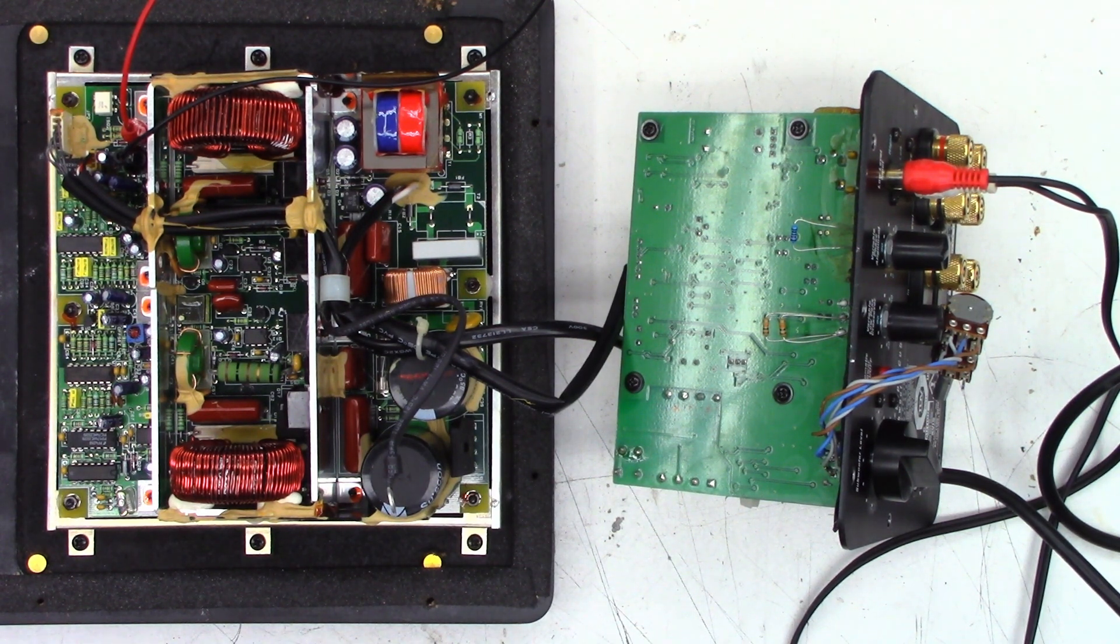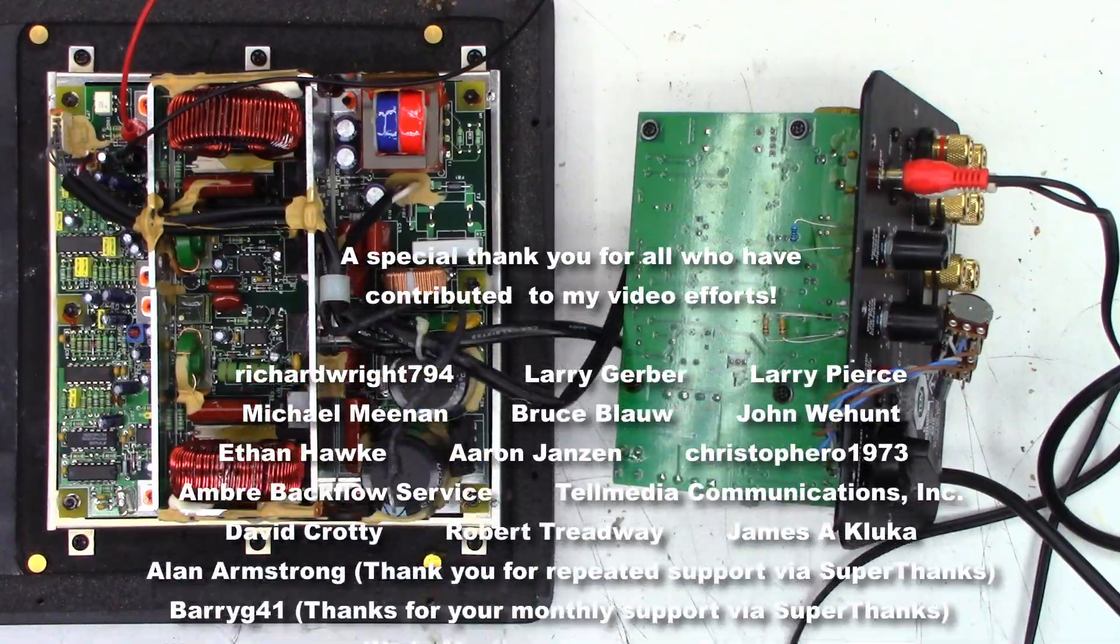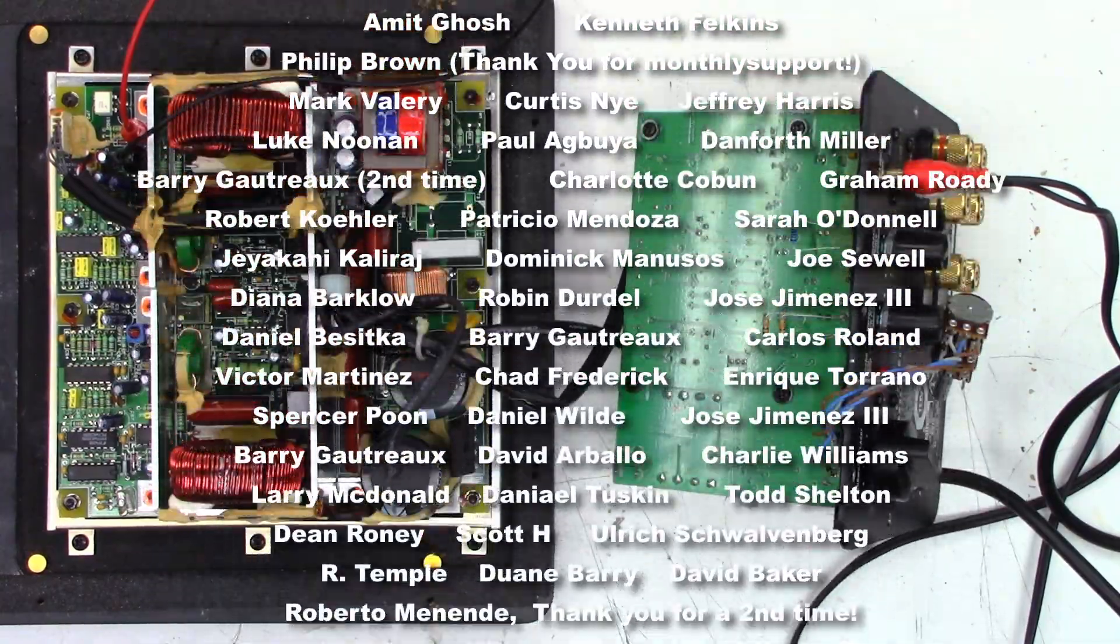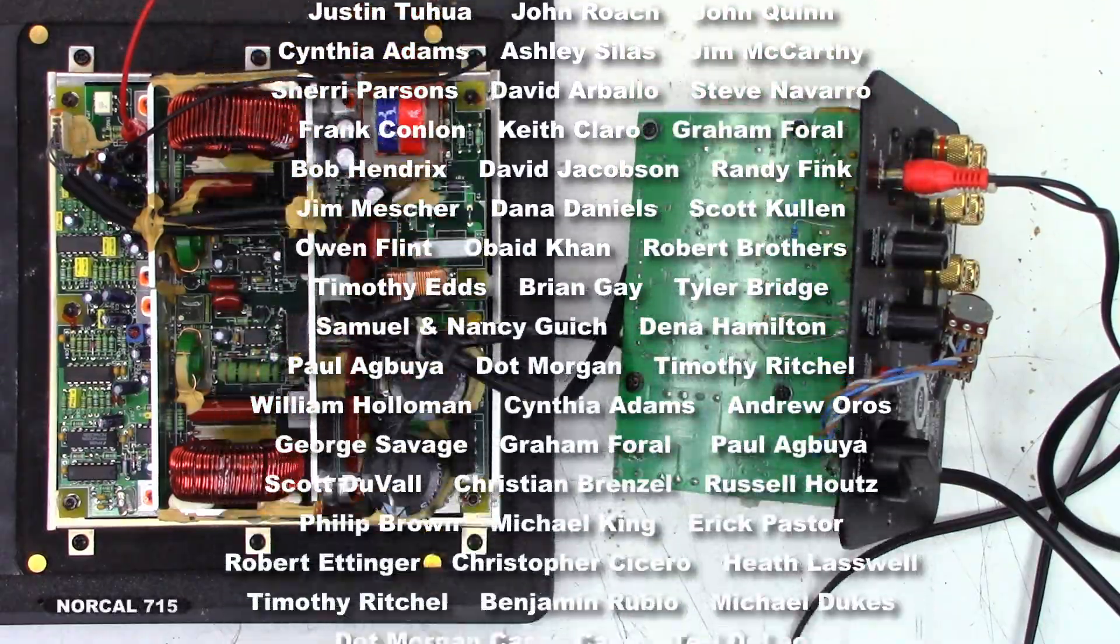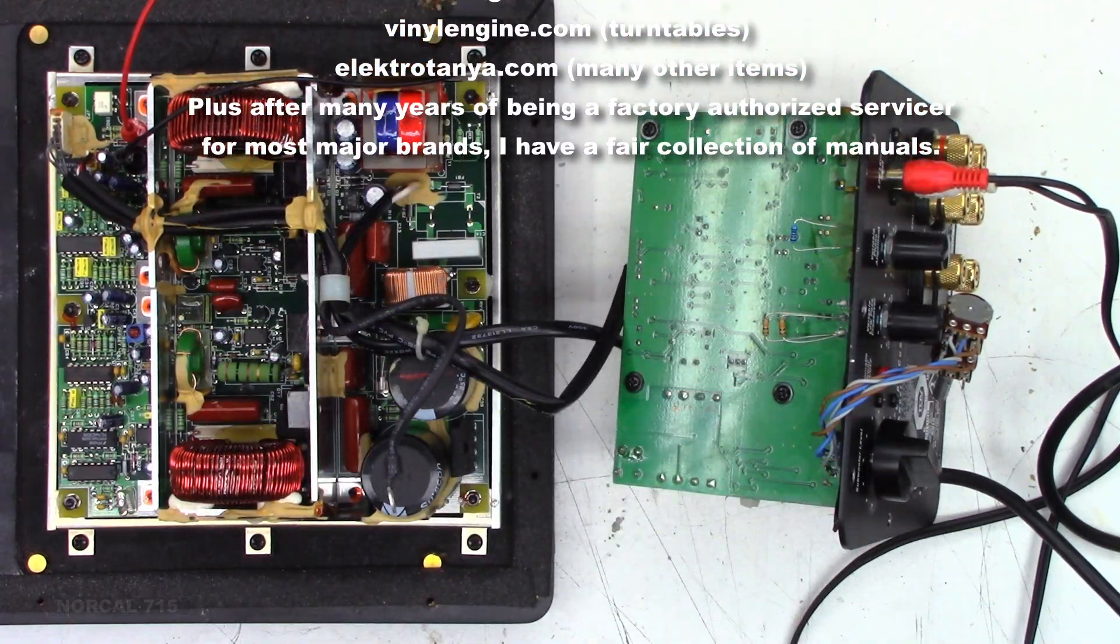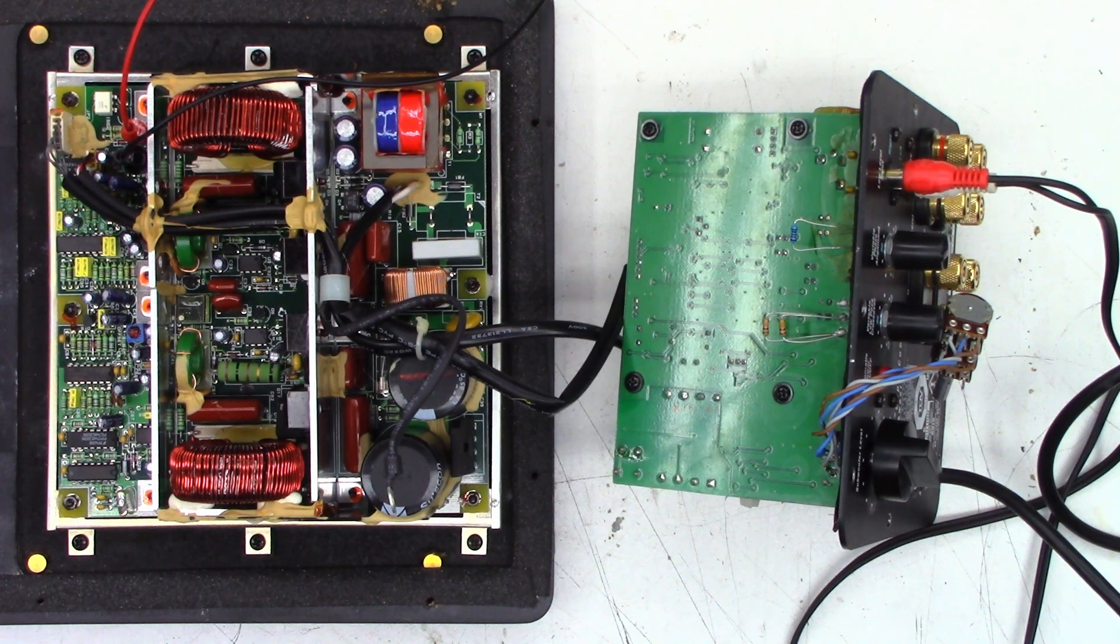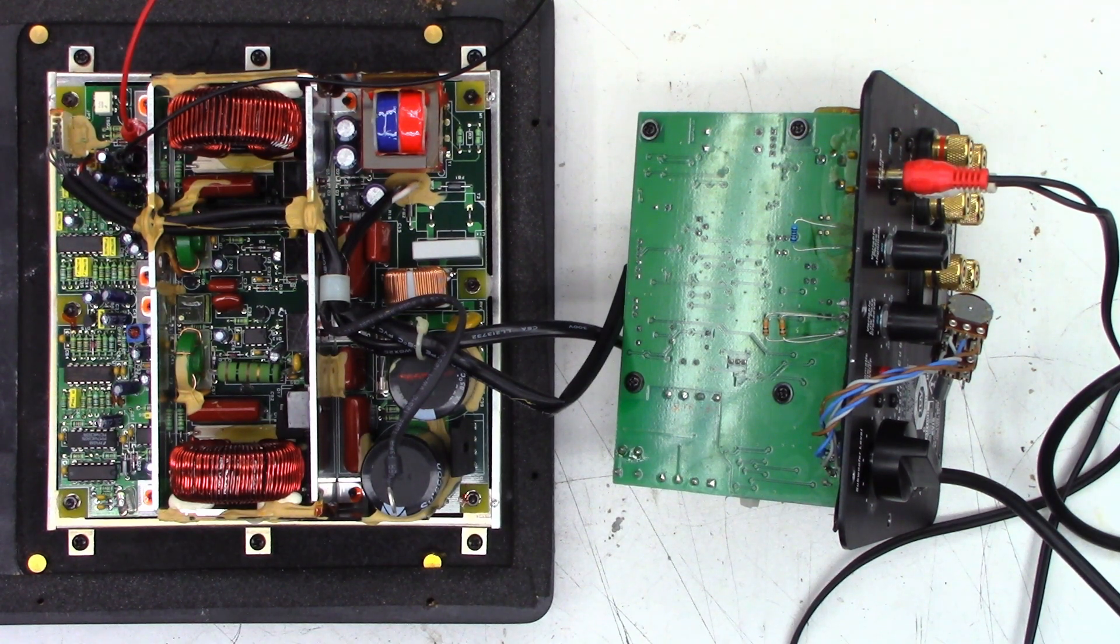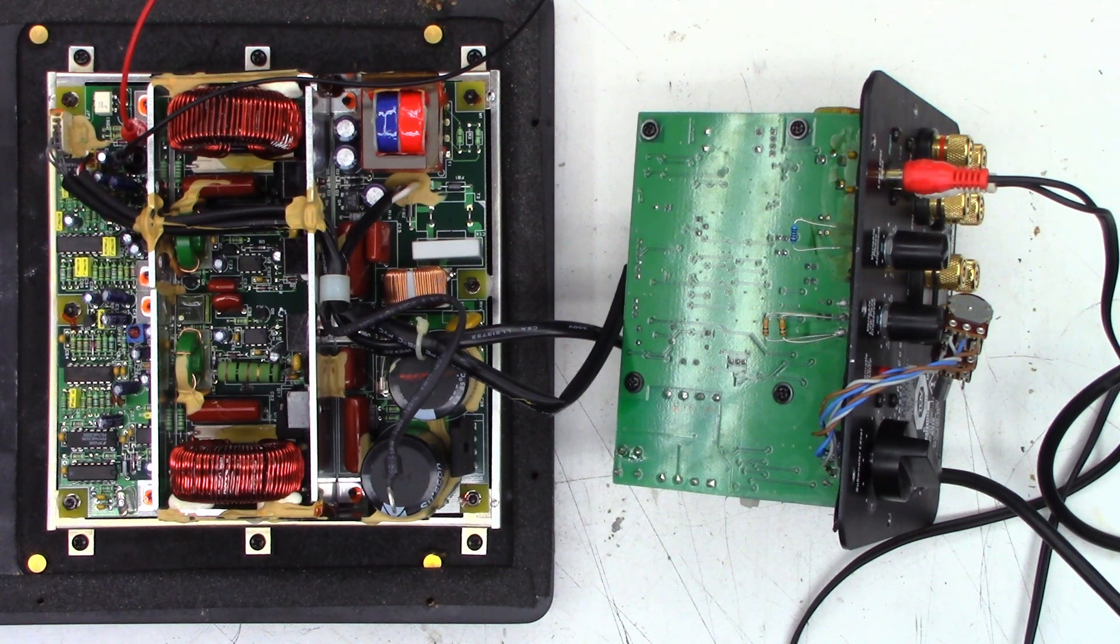Everyone, thank you for making it to the end of this video. I really appreciate it. We'll go over the normal spiel. You can follow me on social media, Facebook, Instagram, Twitter, or X at NorCal715. You can email me, NorCal715videos at gmail.com. As of right now, if you want to contact me, leave me a comment in one of my videos. I tend to check those much more frequently than I check emails. I get probably 50 to 100 spam emails a day. I just don't have time right now. There's so much going on in my life. I'm trying to get this stuff knocked out just as quickly as I possibly can. I hope everyone understands.